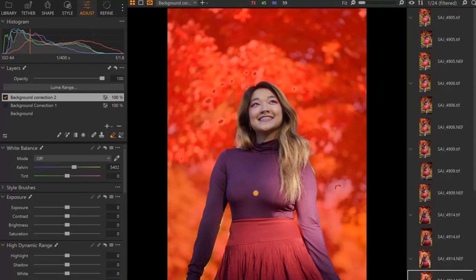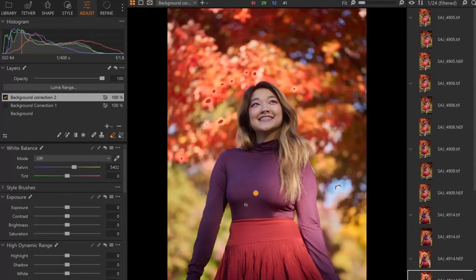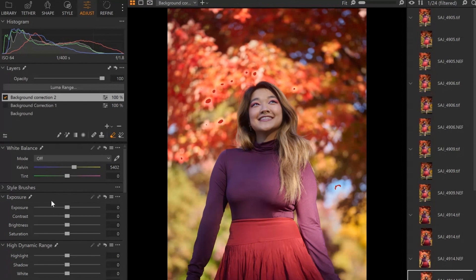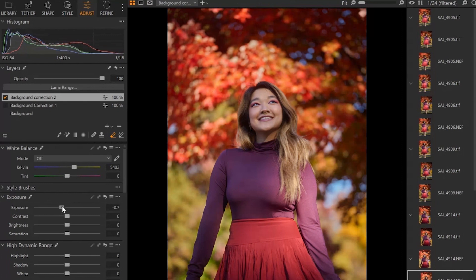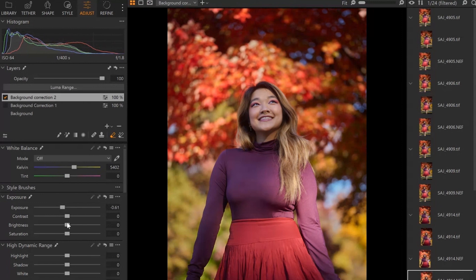All right, so once you are happy with your mask, press M to hide that. Then it's just a matter of adjusting your exposure and bring this down like this.